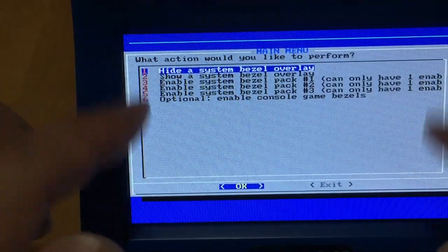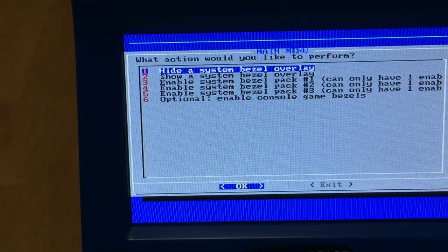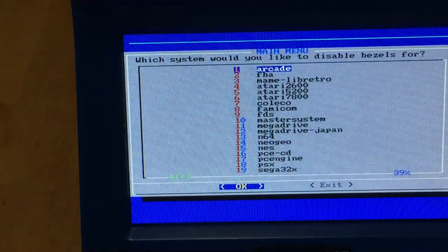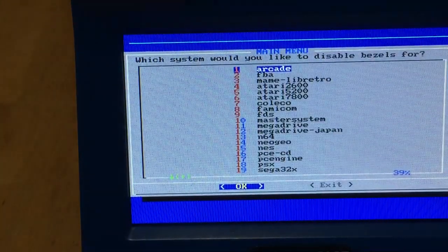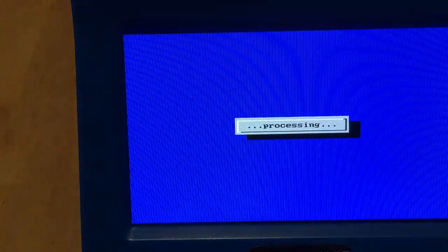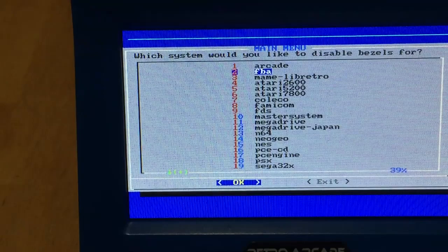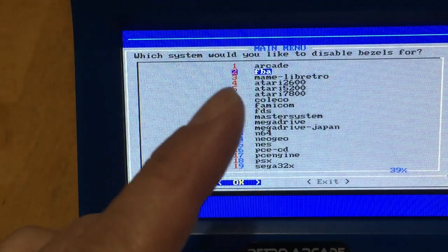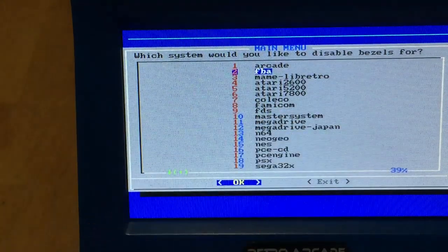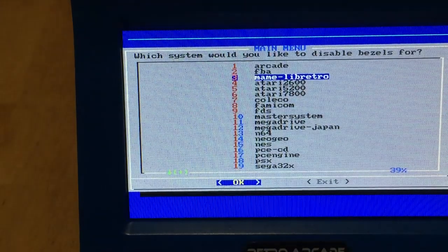So you don't have the basil on the sides to cover the screen. So you want a full screen, you're going to select number one. And then you're going to choose the one you want to hide. I want to hide RK, so you choose RK. Then you want to choose FBA. Which system would you like to disable basil? I want to disable FBA.